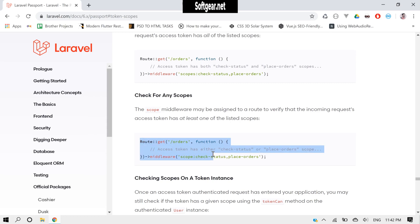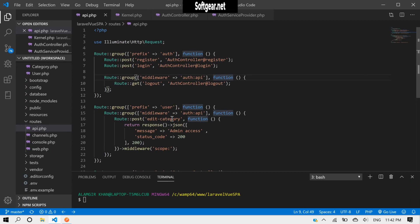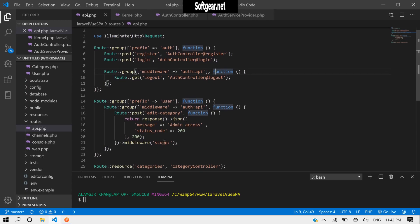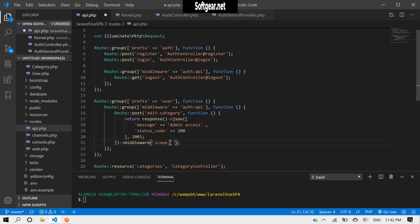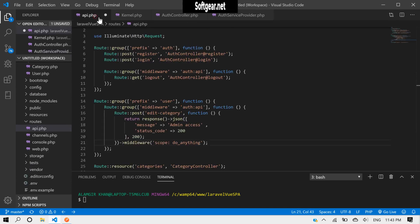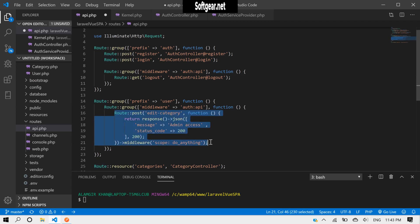So now let's move back to our editor. Here we have to define a scope here, like do-anything. It means only admin will be able to access this route. If you look here, we have do-anything for the administrator only.